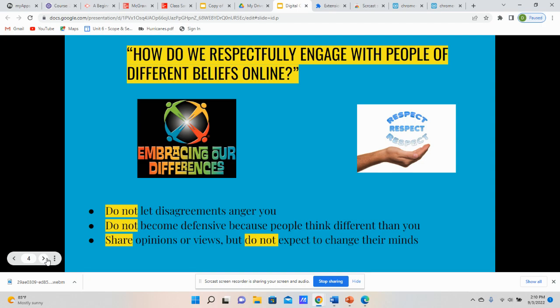The next thing we'll move on to, which we've touched on already, is being respectful — a big word you'll hear discussed as it relates to digital citizenship. How do we respectfully engage with other people that have different beliefs online? One big thing, as you'll notice in the picture on the screen, is the idea of embracing our differences. Just because somebody looks different than you, has a different ethnic background, different religious views, or different political views, doesn't mean that we can't get along and engage in conversations and work together to better our communities.